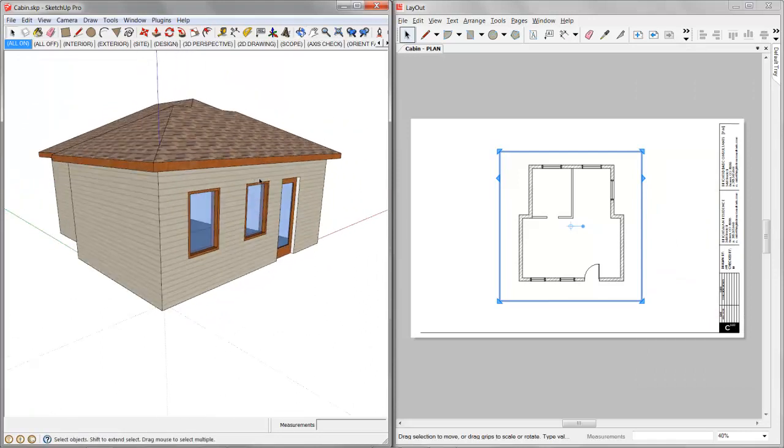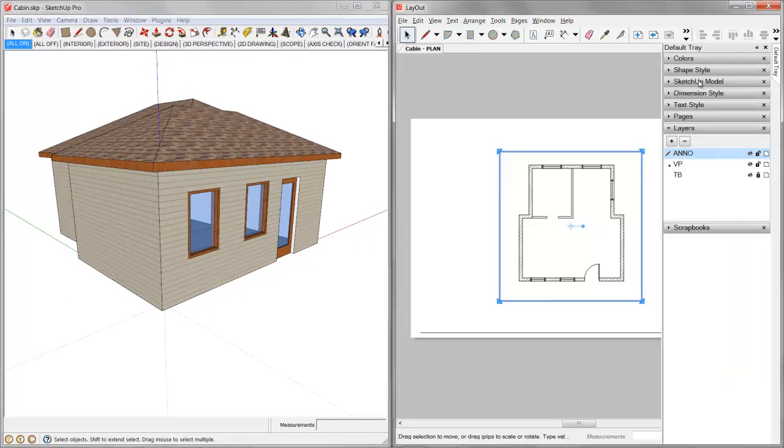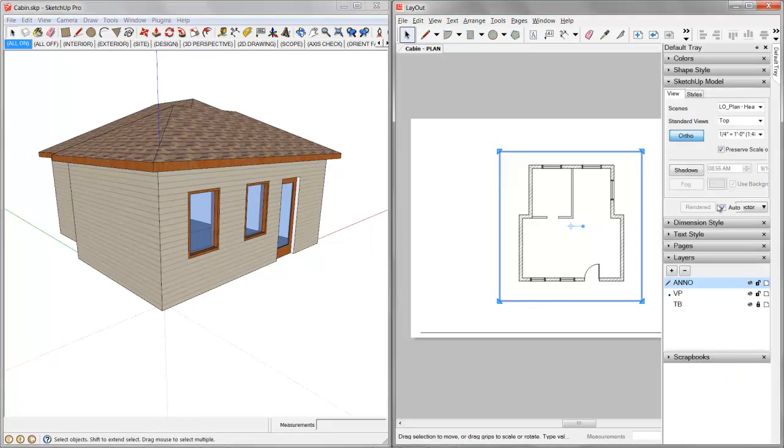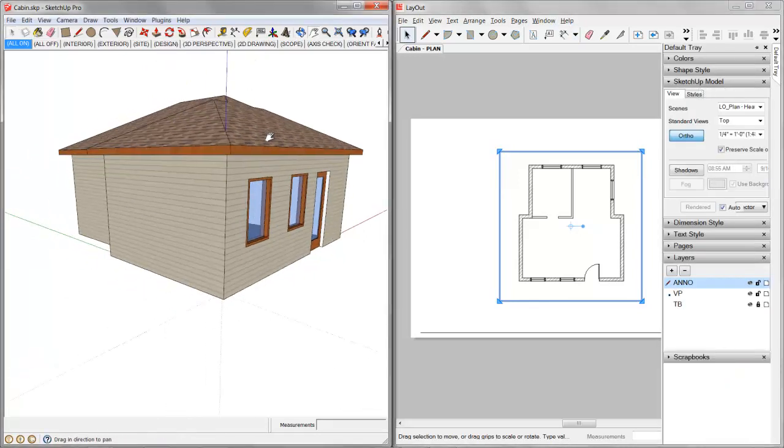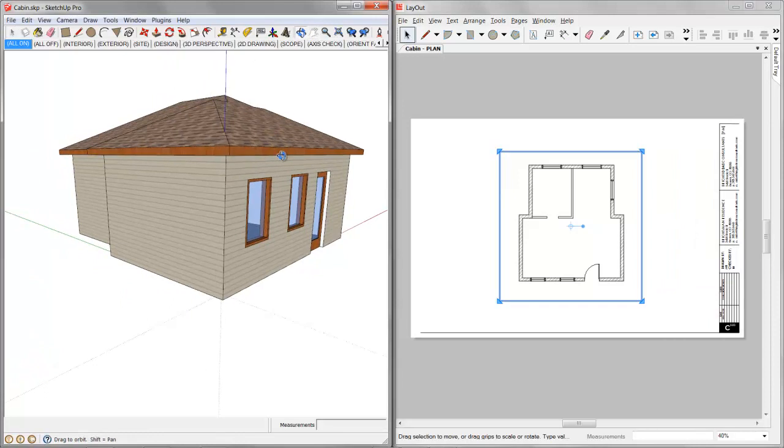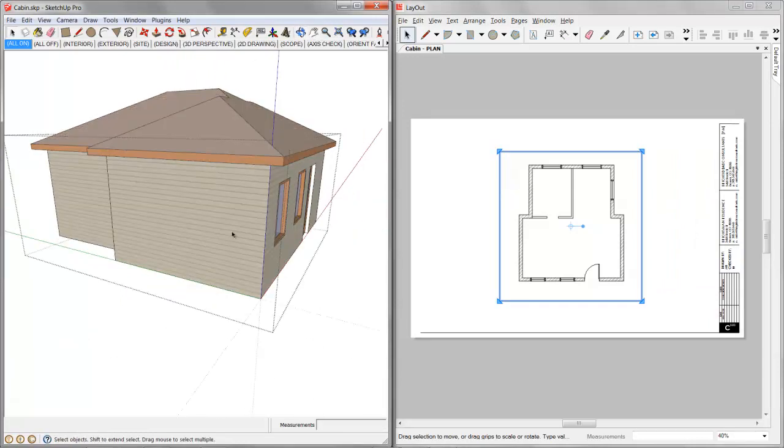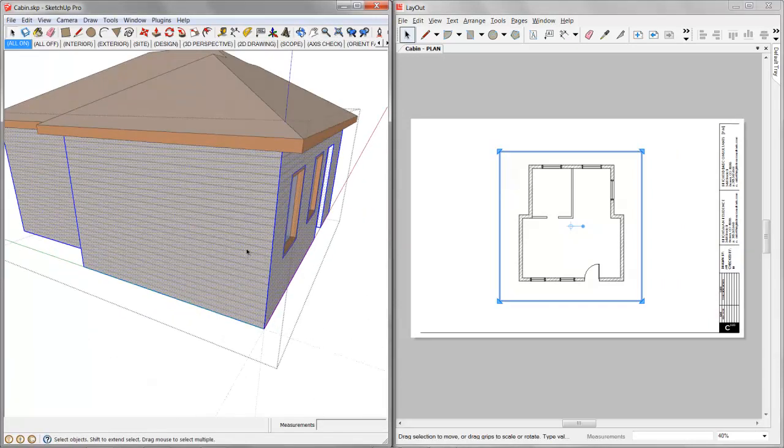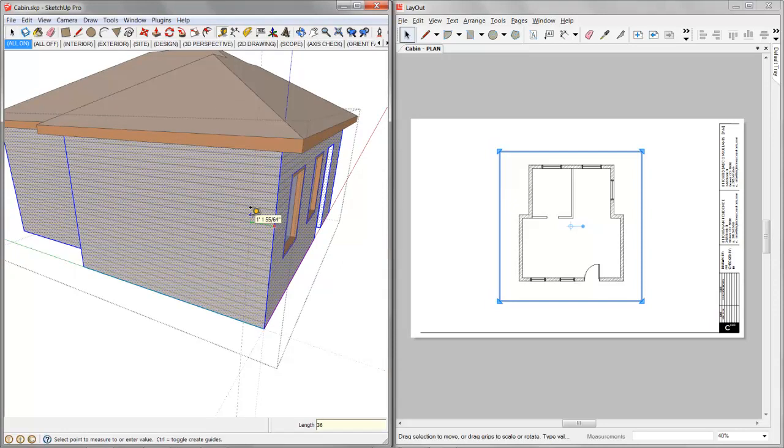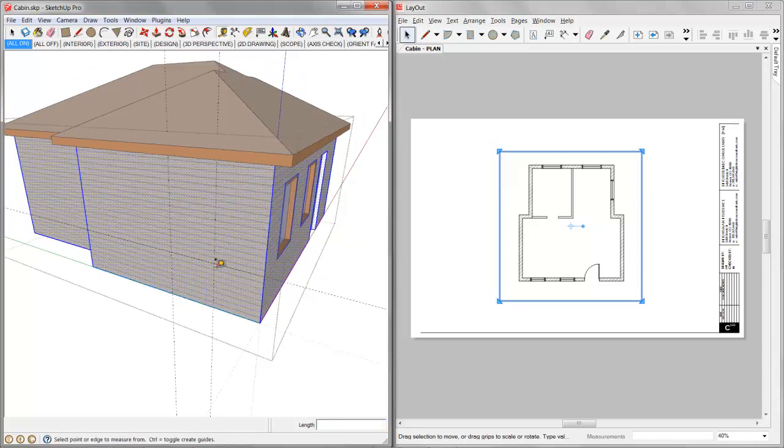So now what I need to do is let me just look at the SketchUp model. We're on auto render so we're good to go there. And what I'm going to do is let's just add a window. So I would just go in here and I'm going to cut out, let's see, 3 feet off that wall and then maybe another 3 feet. And then I'll just set up my guidelines.